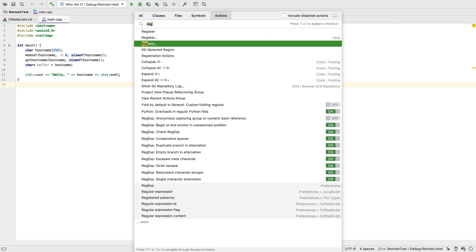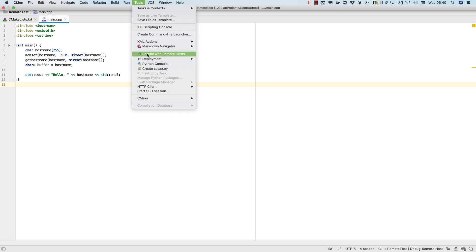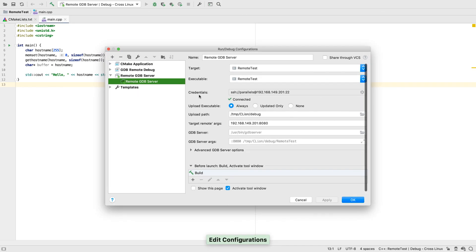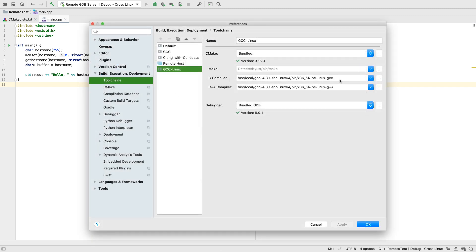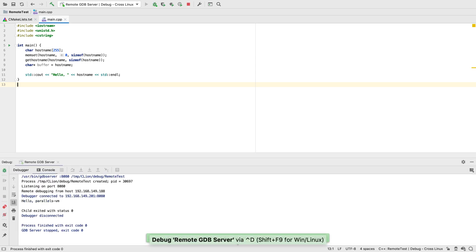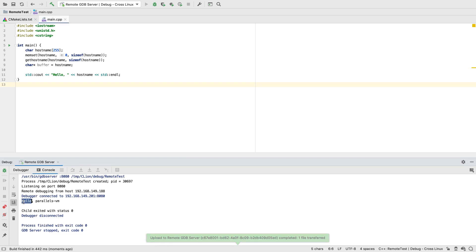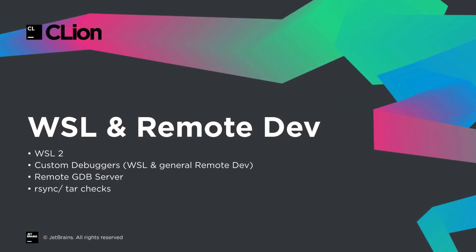And resyncing with remote hosts now happens automatically by default. If that's too expensive in your case, you can return to the manual syncing behaviour with this registry option. And we now have another option for remote dev, remote GDB server. With this approach, you build a CMake target locally, perhaps with a cross compiler, then have it automatically transfer the binary to a remote machine, and run it under GDB server, connected automatically to the local CLion debugger. A much easier and seamless operation overall. And to improve the first run experience when setting up remote dev, we'll now warn you if rsync, or tar on Windows, are missing from your system, rather than leaving it to harder to diagnose errors later.